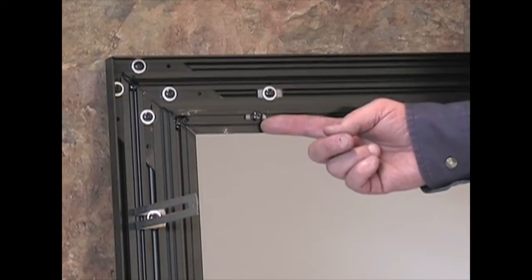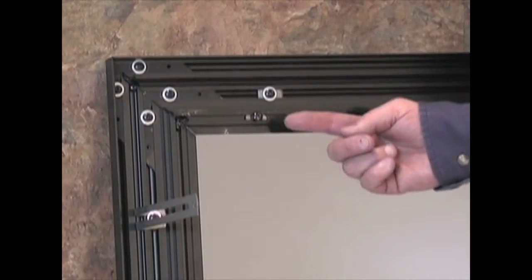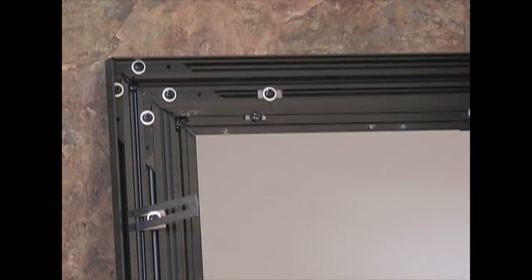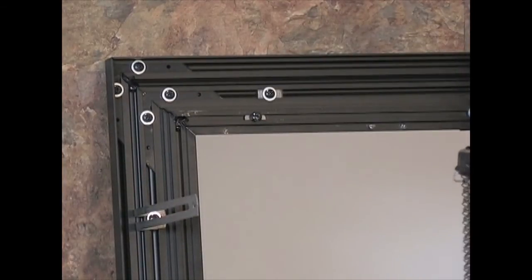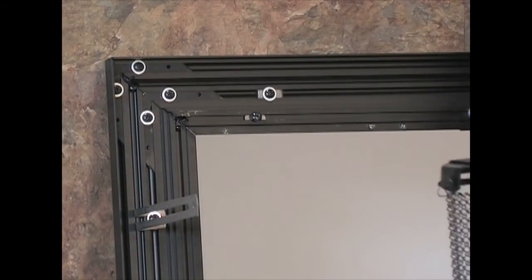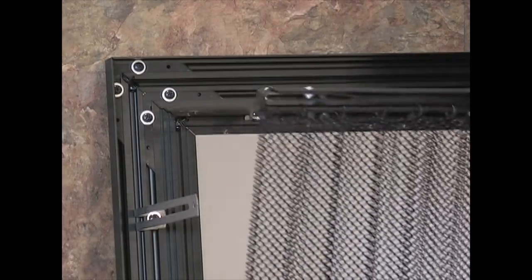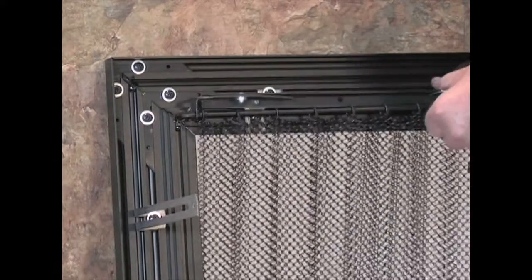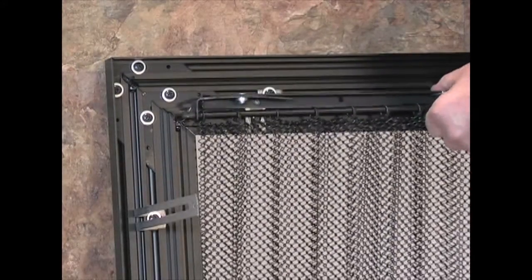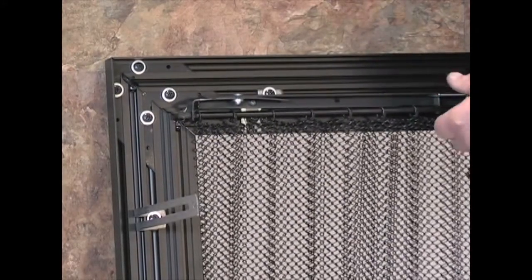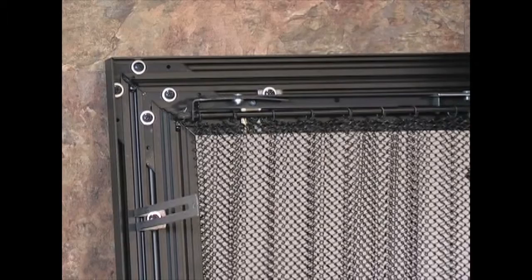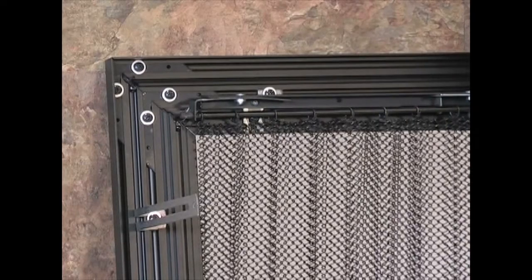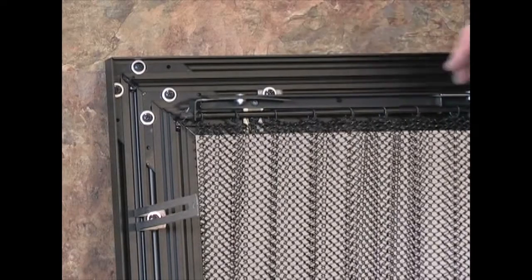Next, loosen the screws on the back of the glass door frame. In some cases, there may be washers on there. Hang the mesh curtain on the screws that are on the back of the glass door frame. Once it is centered, take your screwdriver and tighten the screws.